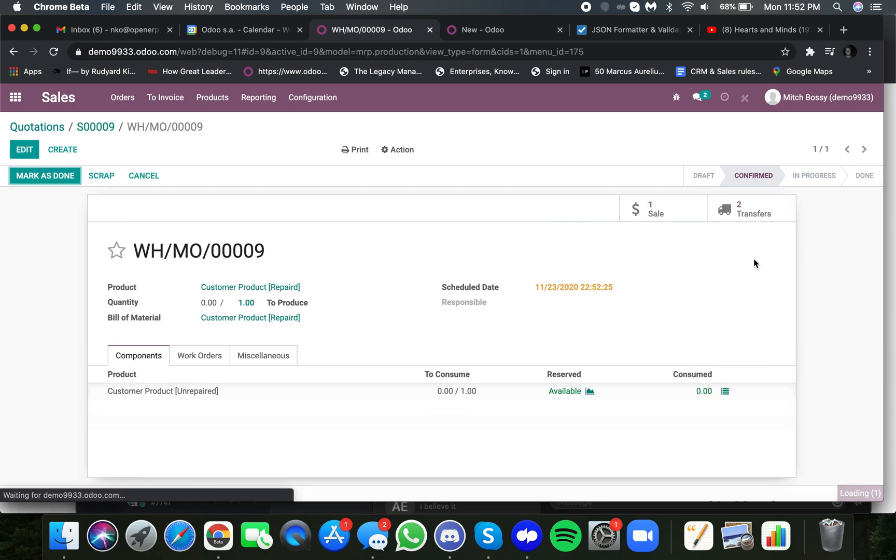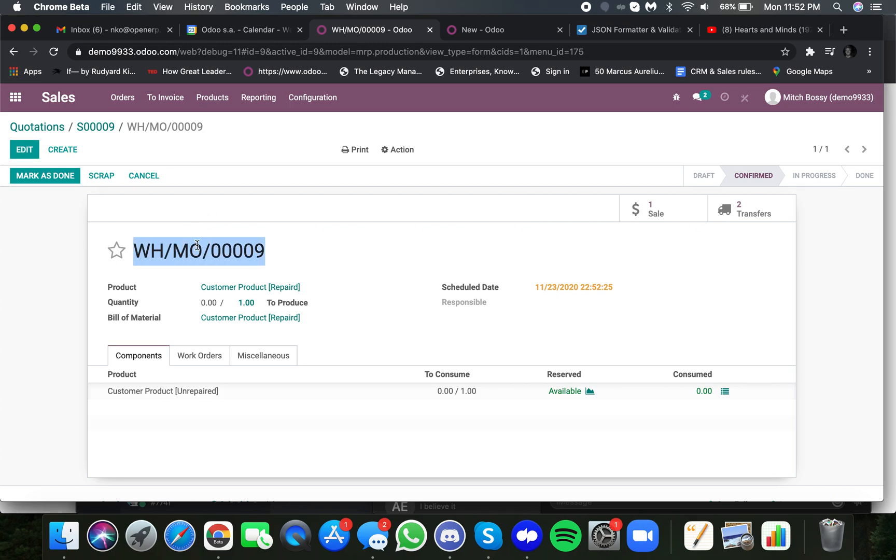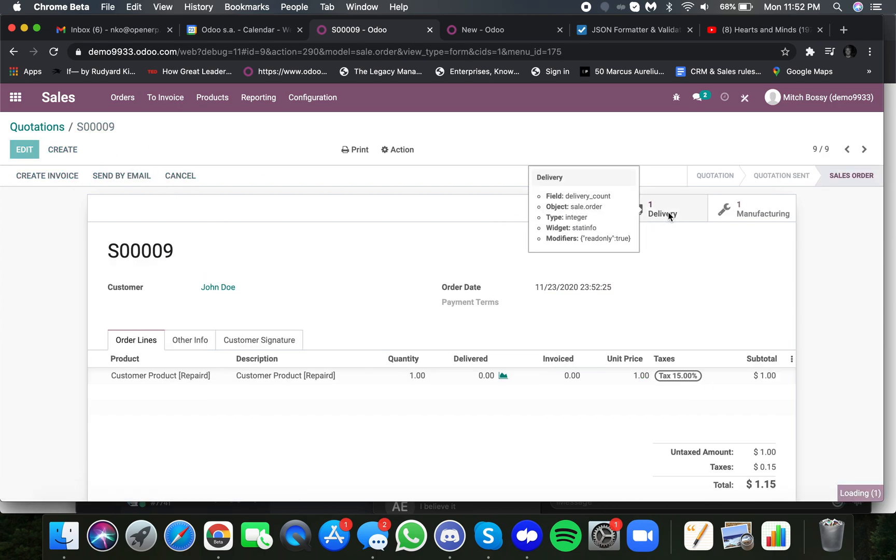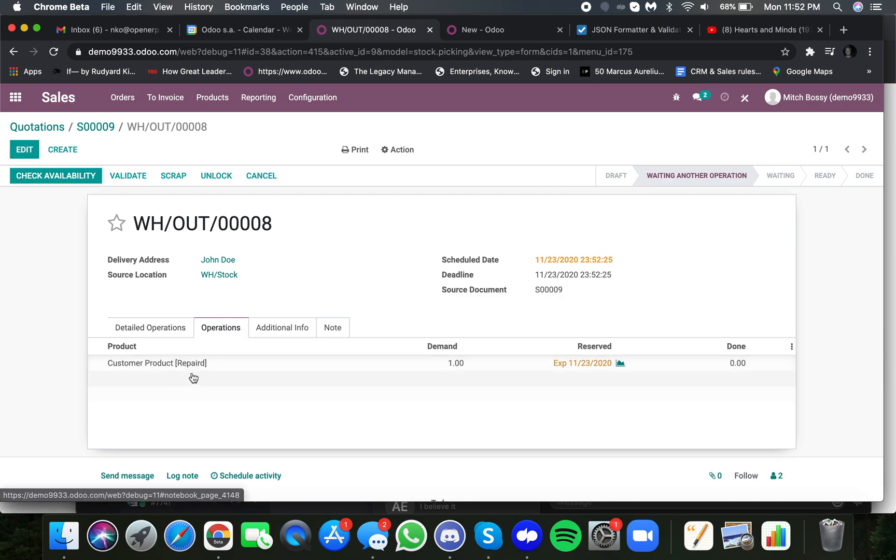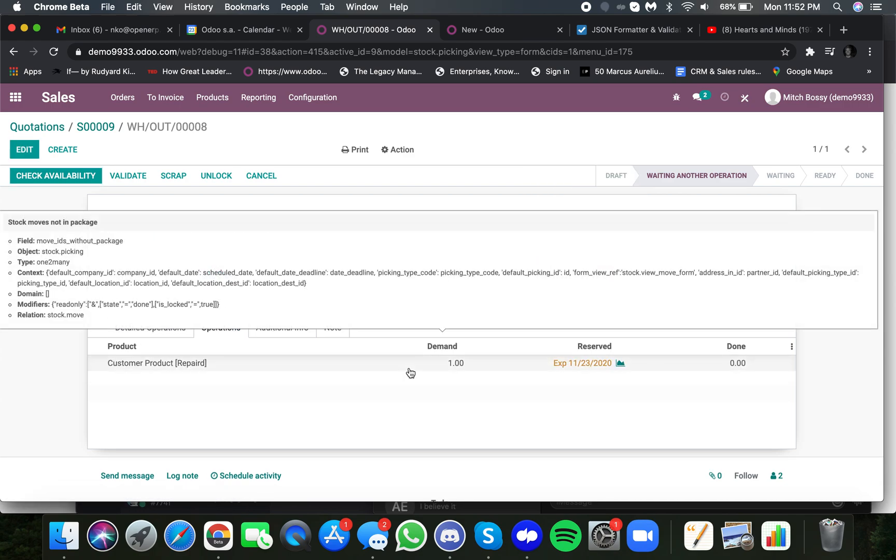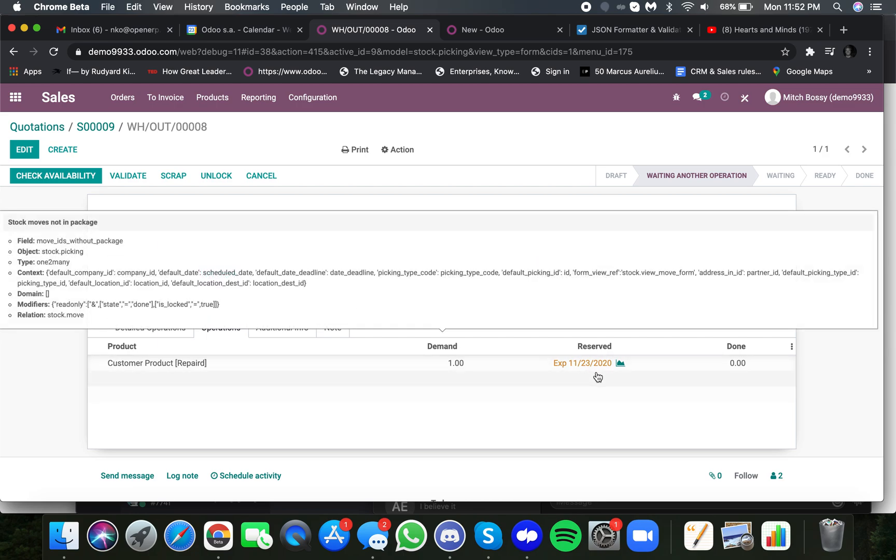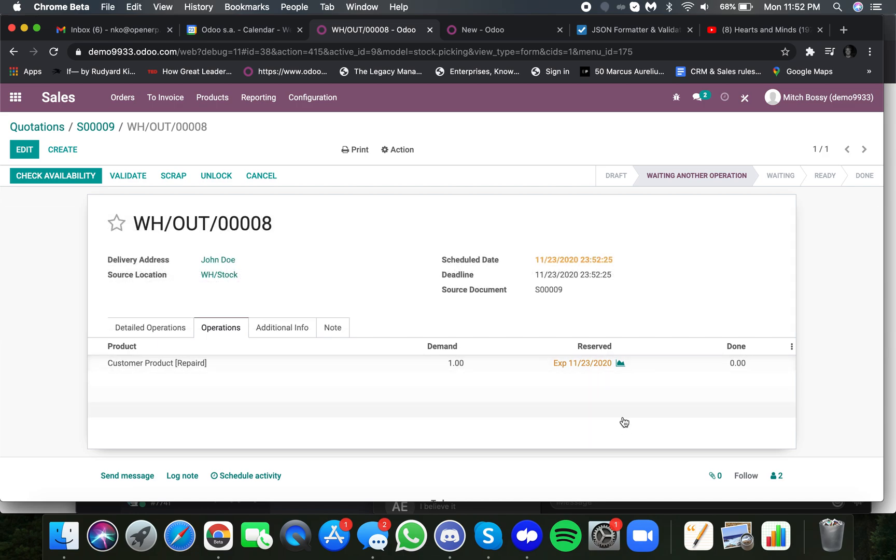it automatically generates my manufacturing order, which I'll use as my repair order, and my delivery. The manufacturing order here is listed as manufacturing order number nine. Make sure your customer knows that this is an important record to follow because it's going to drive everything. Here is the delivery order, and you'll see this is delivery order number eight, where the operation is to ship the repaired product. And here is the expected date at which it will be repaired.